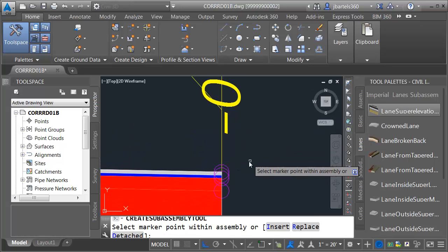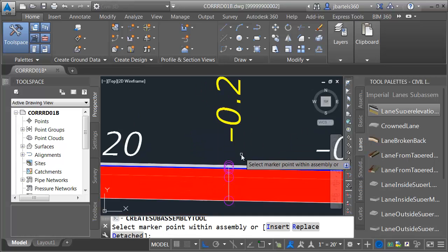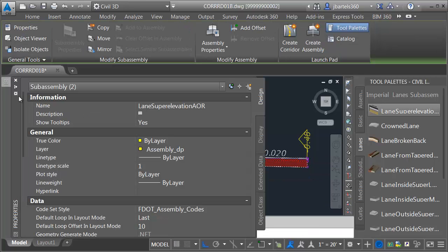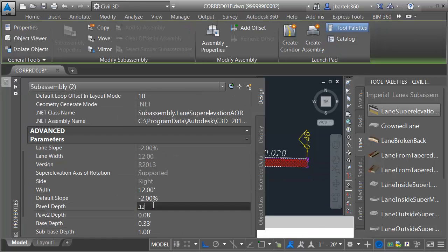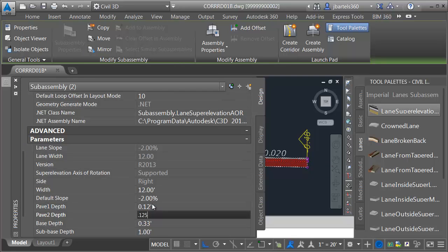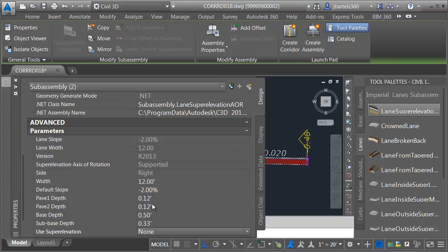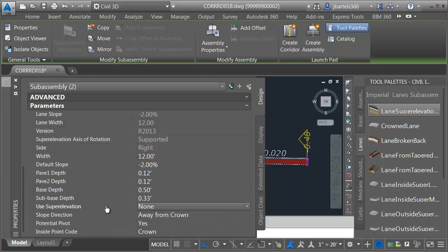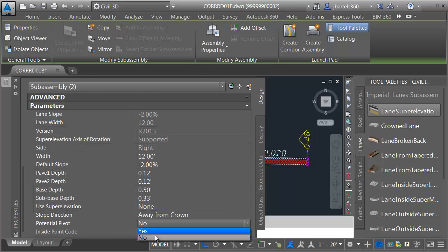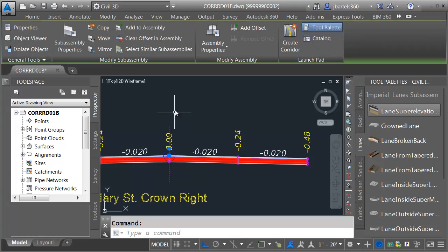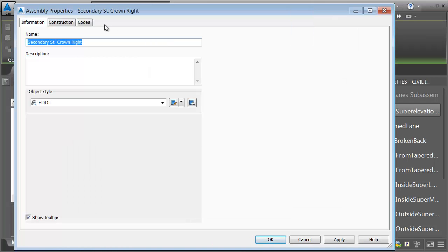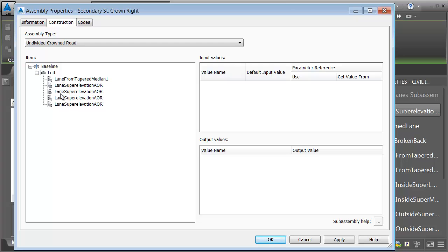Let's add one more lane. I'll snap this to the outside. I will then select these lanes: 0.125, 0.125, 0.5, 0.333. Let's turn off the pivot. Just for a second, I'm going to select the assembly and go to Assembly Properties, then the Construction tab. Here, you can see that the entire assembly is built on one side. Since our crown does not fall at the assembly insertion, this guarantees that as things shift to the right, everything's going to move like it should.